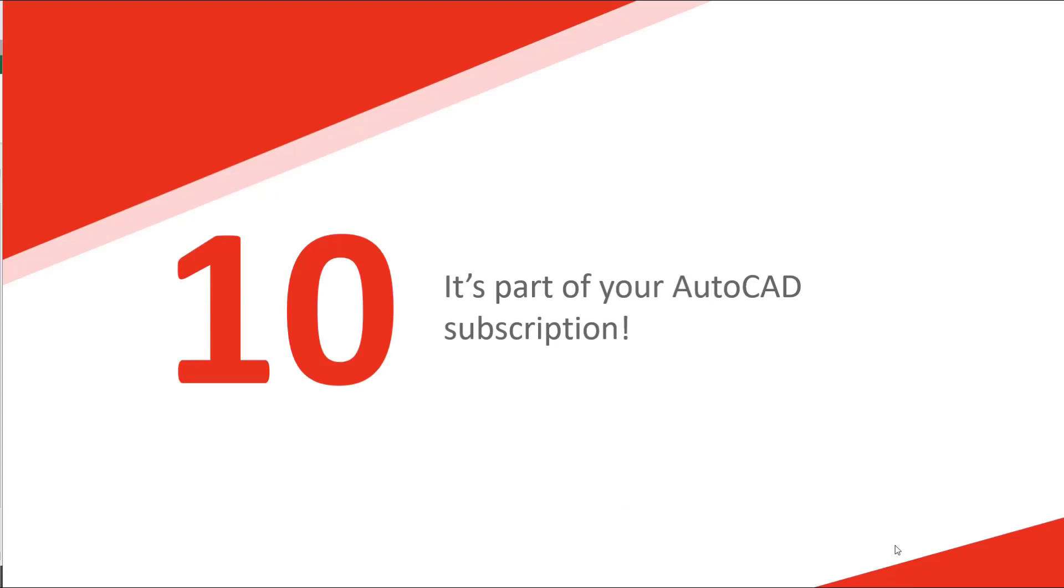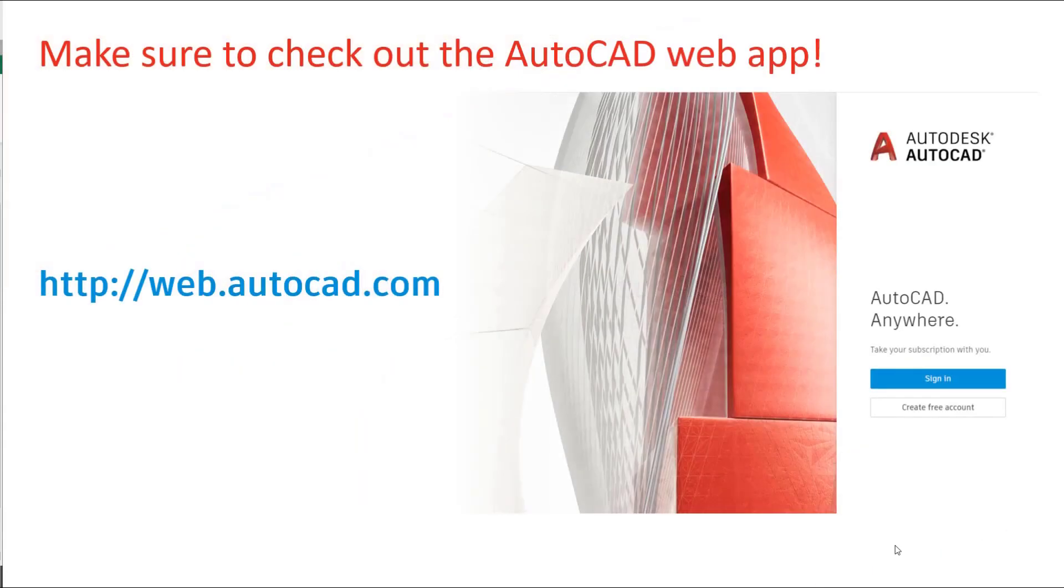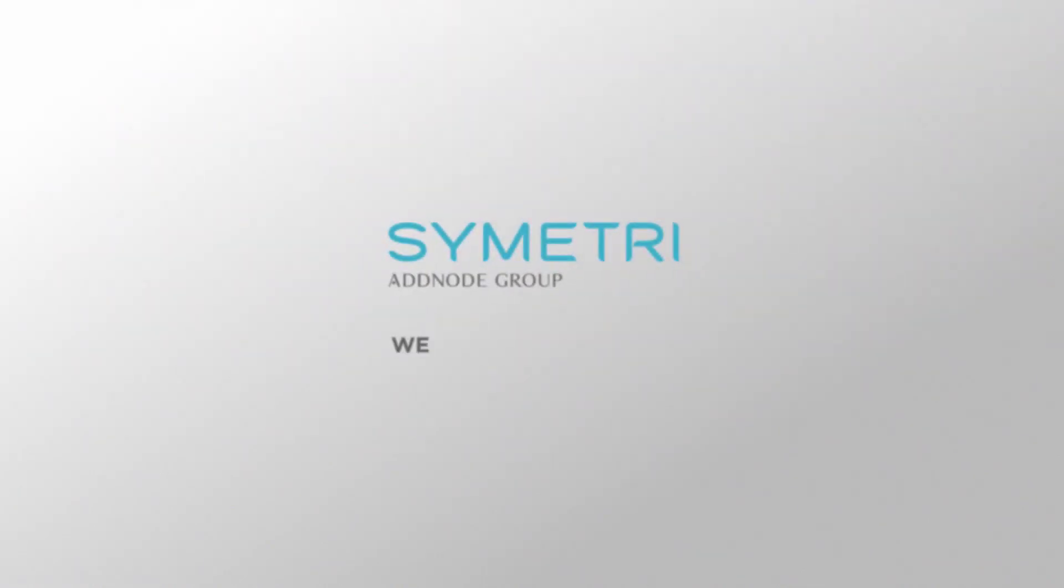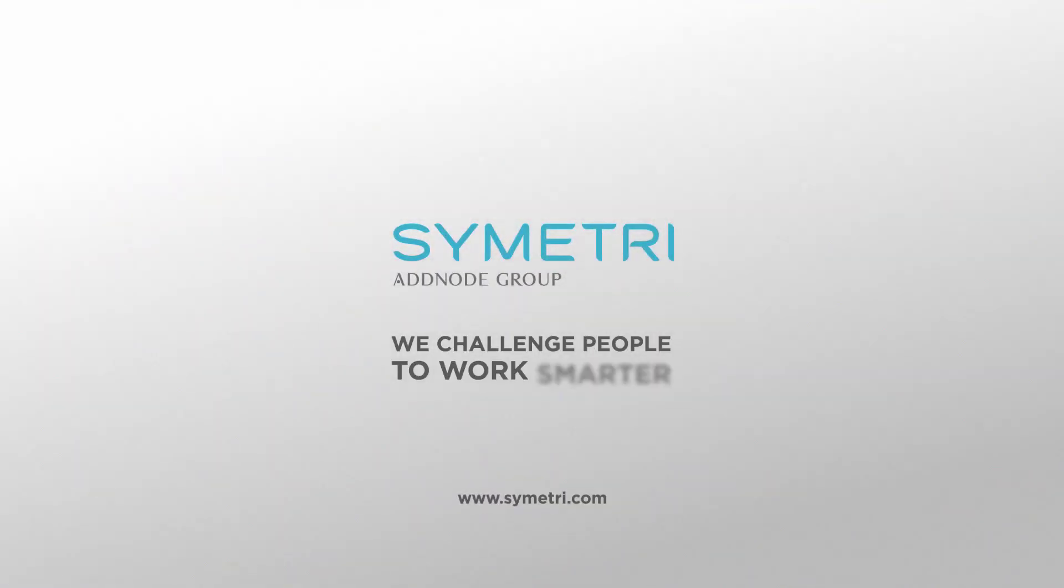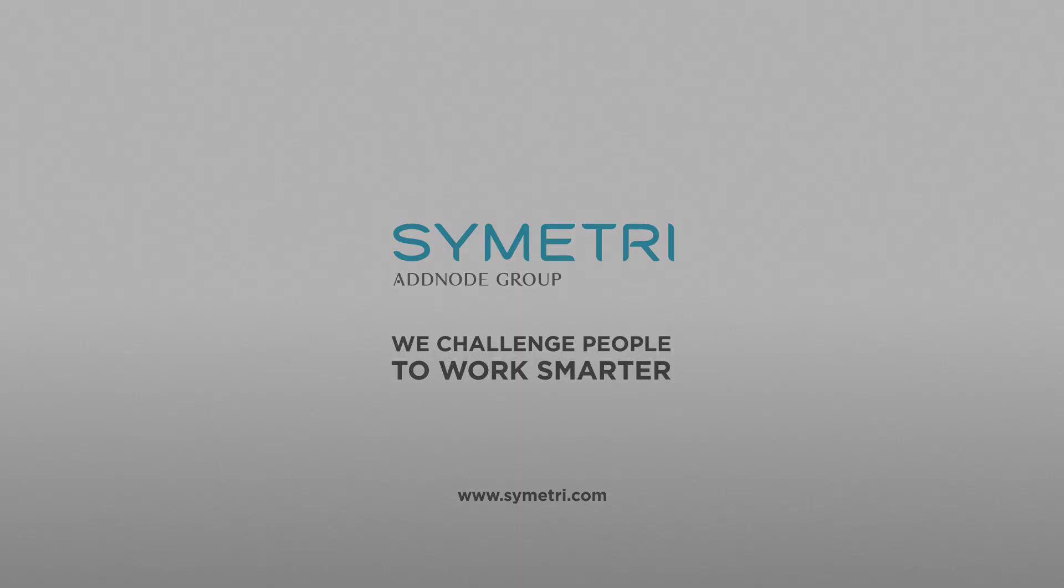Lastly, number 10, it's all part of your AutoCAD subscription. Just log in at web.autocad.com using your Autodesk ID. Thank you.